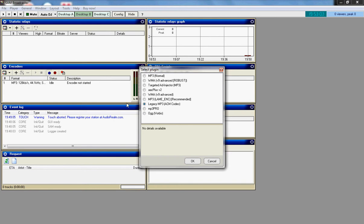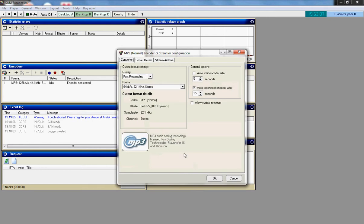Then you click MP3 normal. The format, you want to make sure it is 64 kilobytes per second, 22.1 kilohertz, and set to stereo.